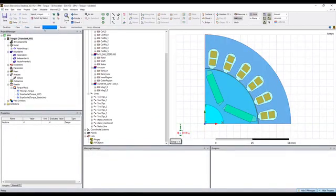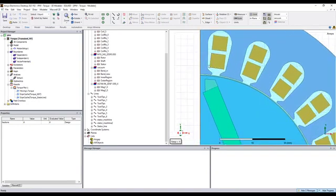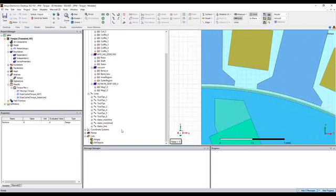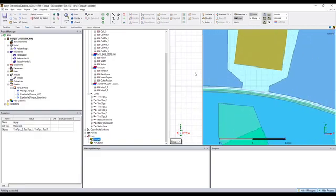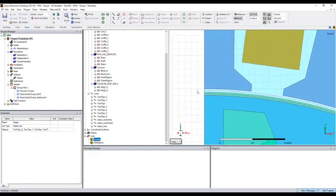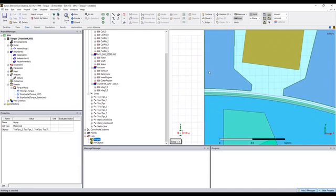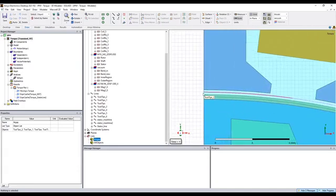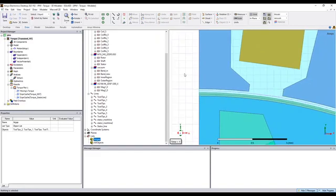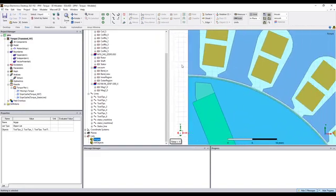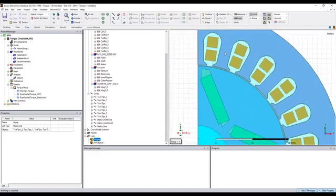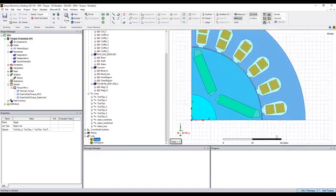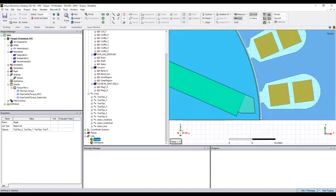In order to calculate torque using this method, first we need to create an arc in the air gap between the rotor and the stator. So this arc from the beginning to the end.